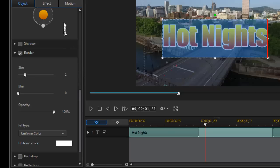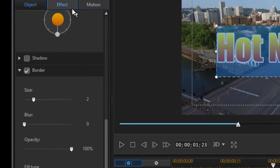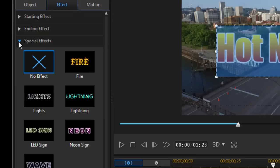Then I'm going to add an effect that's found only in Power Director 365 or Power Director 17. I'm going to click on the effect tab on the left side and then click on the special effects triangle to open up the special effect options.